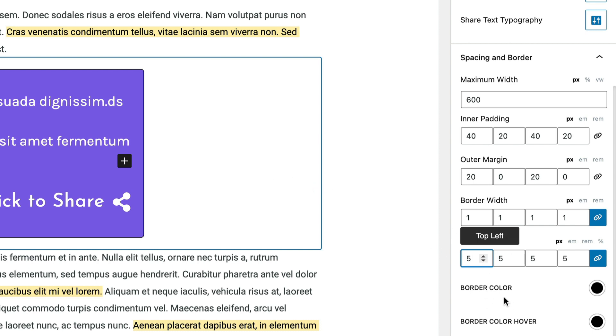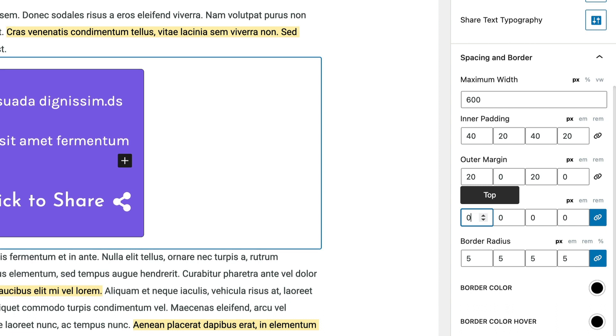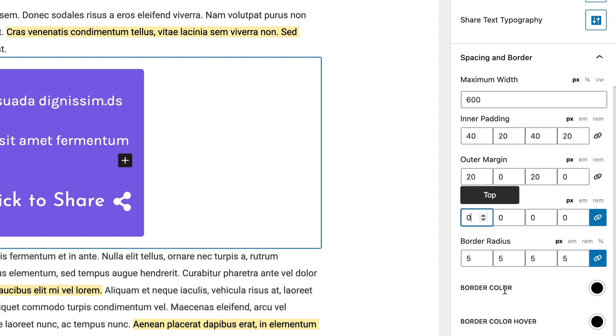And finally, there's a border color and border color hover over here for convenience, because you do set the border width here. We can turn it off by setting it to zero.